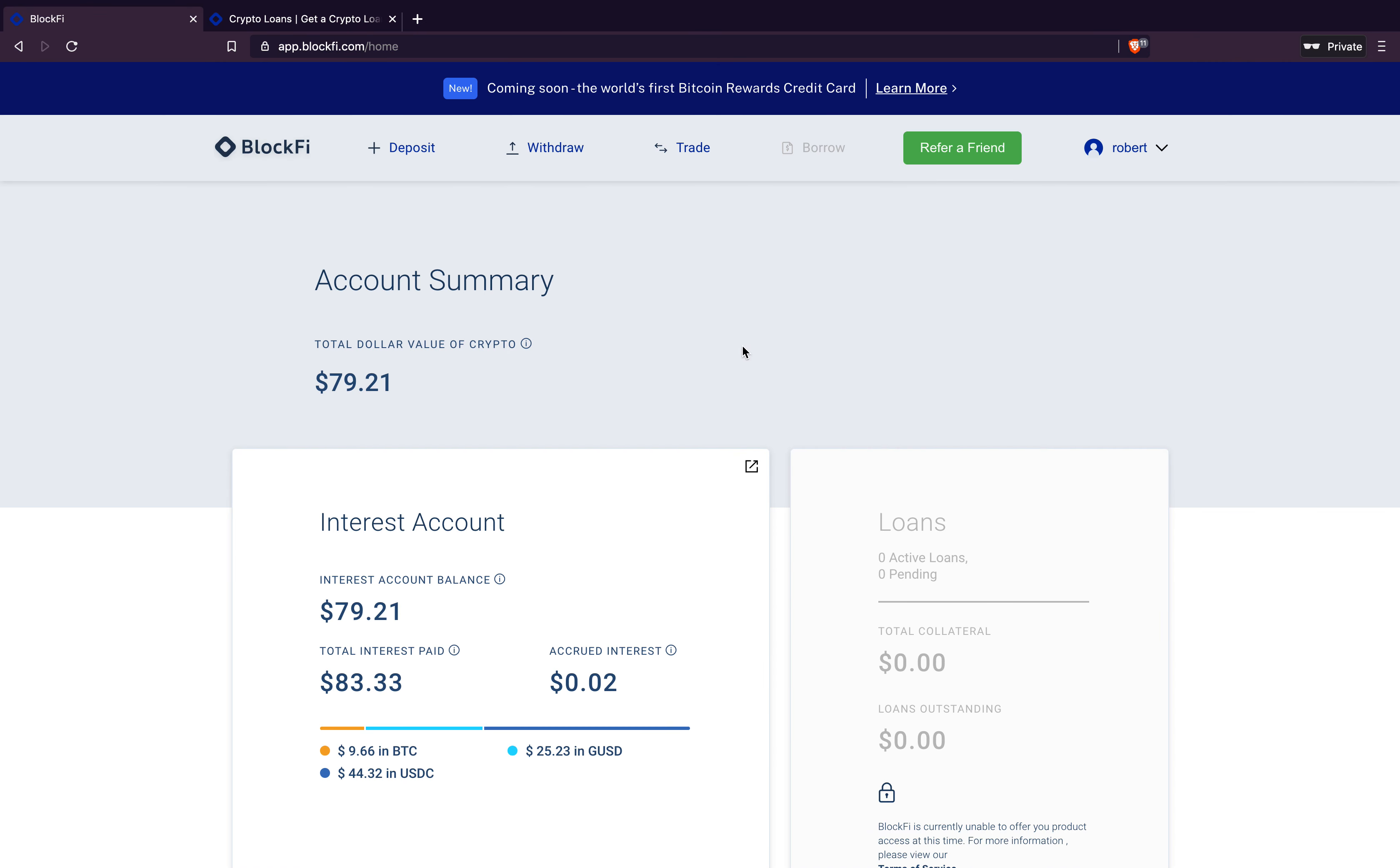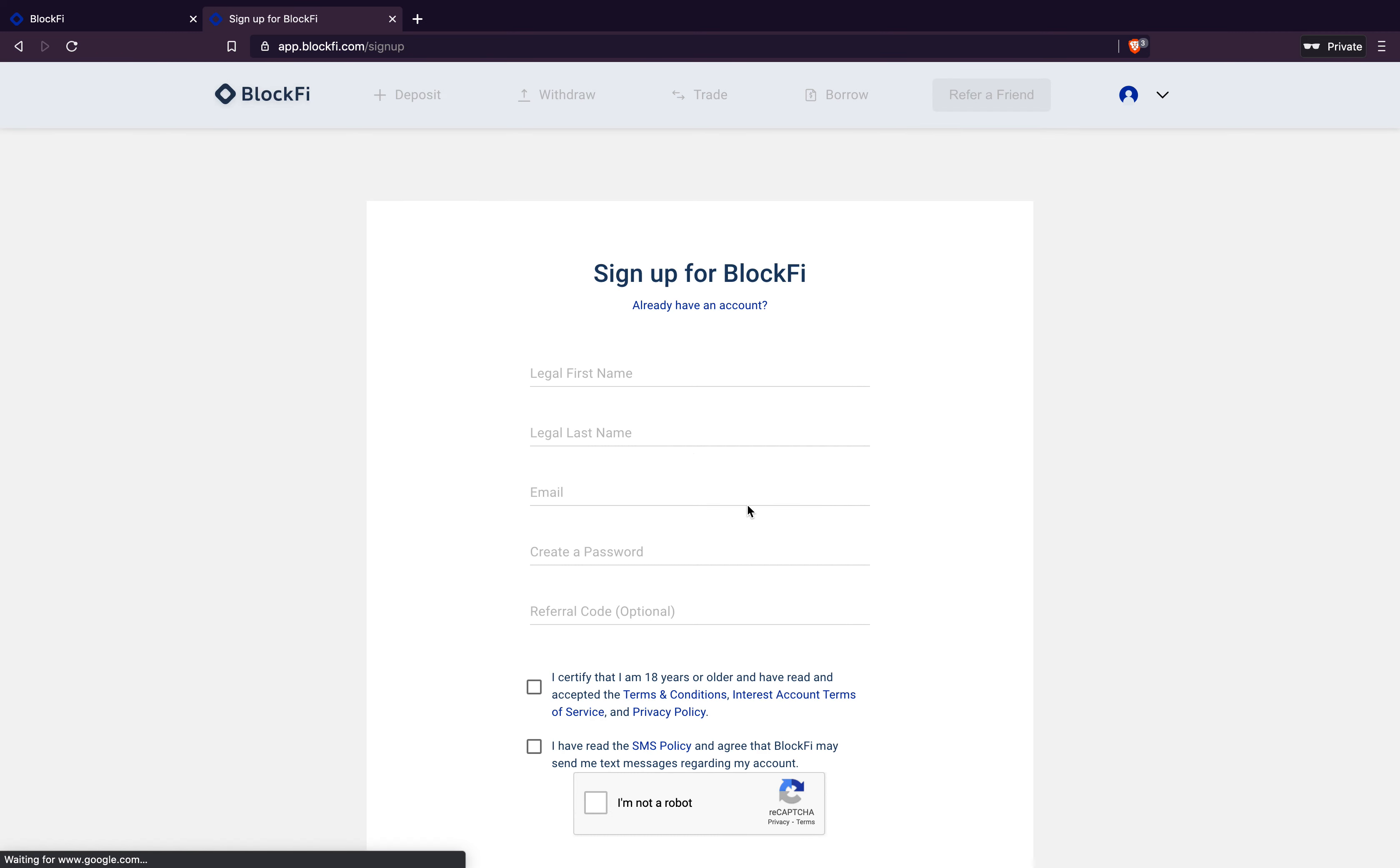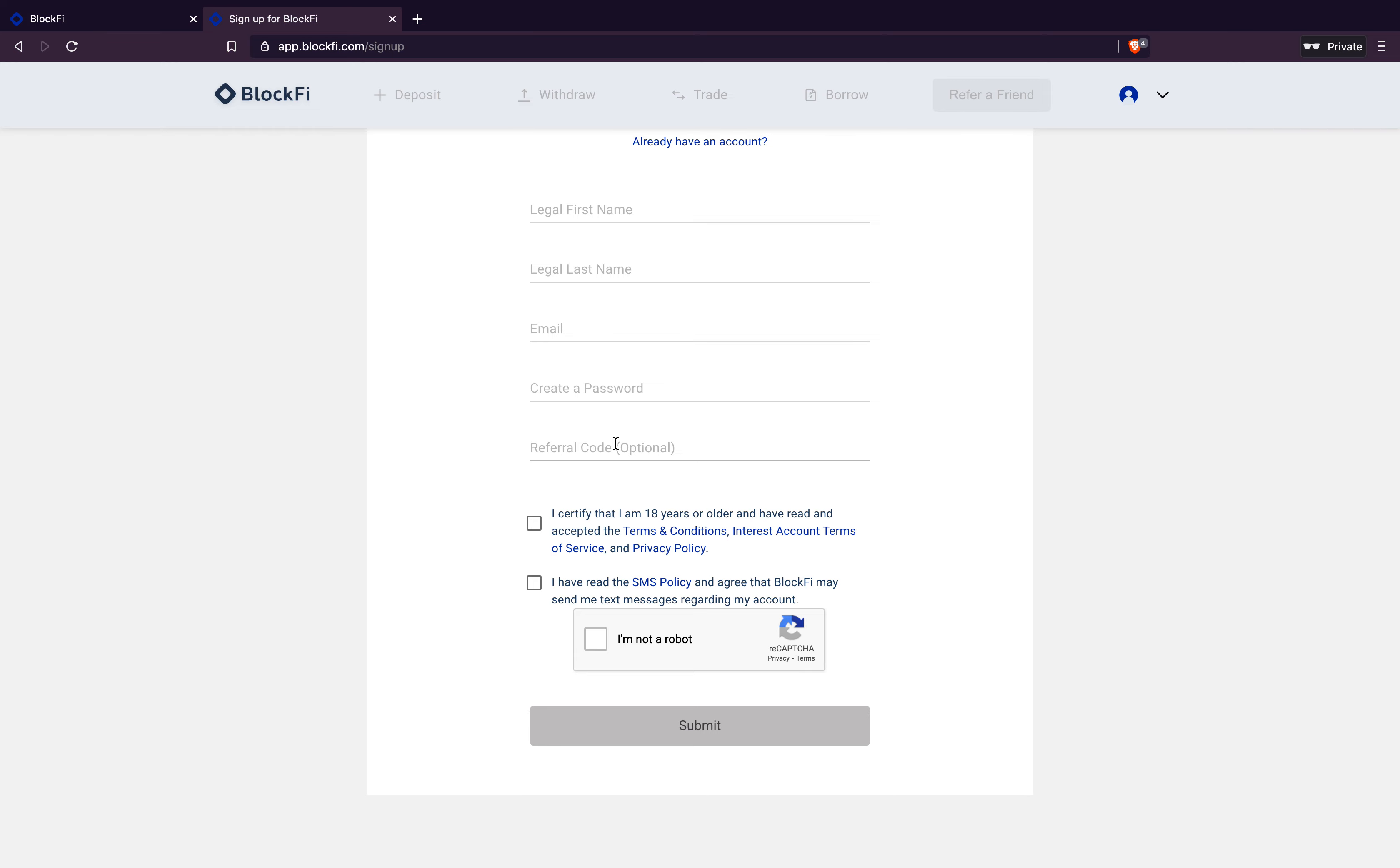So this is inside the BlockFi account. I've already created an account. It's really easy to do. You just hit get started, walks you through the steps and you just fill all this out. I'll give you guys a referral code in the description so you guys can use that. You just go through the terms. You do like a little ID verification. It's super easy. It takes like five minutes.